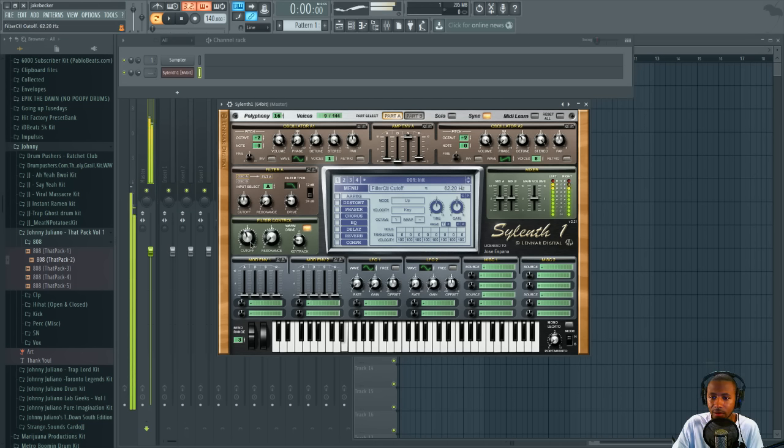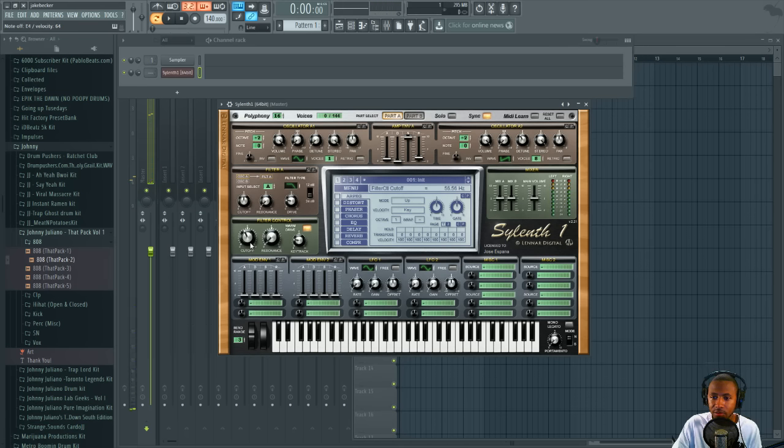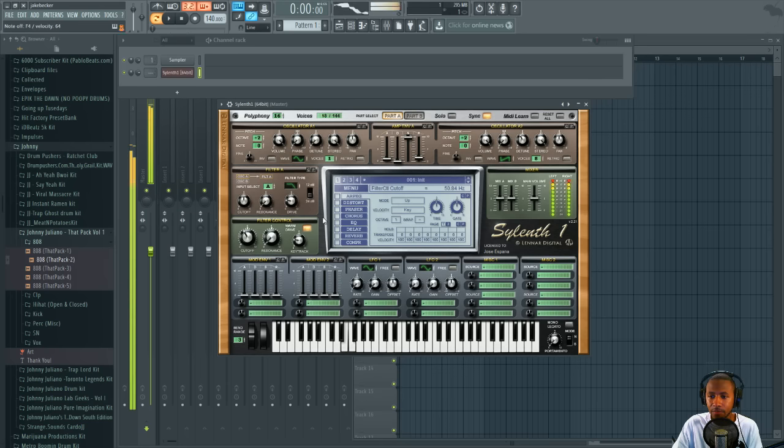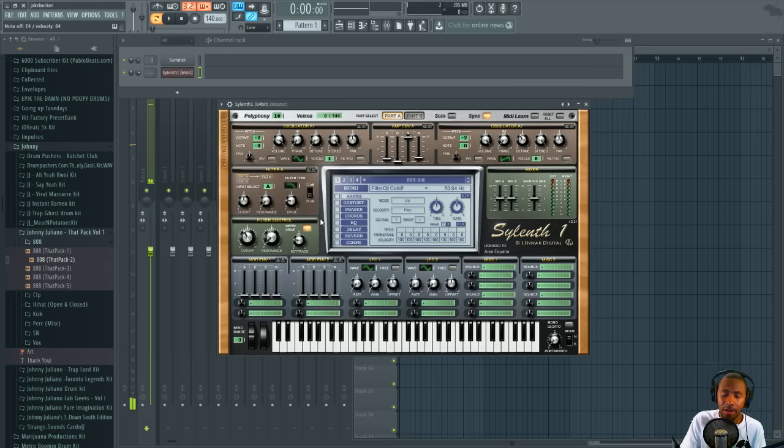All right, to about 50. Let's see, about 50 hertz, around 50 hertz. Now you have that nice filtered low-end.